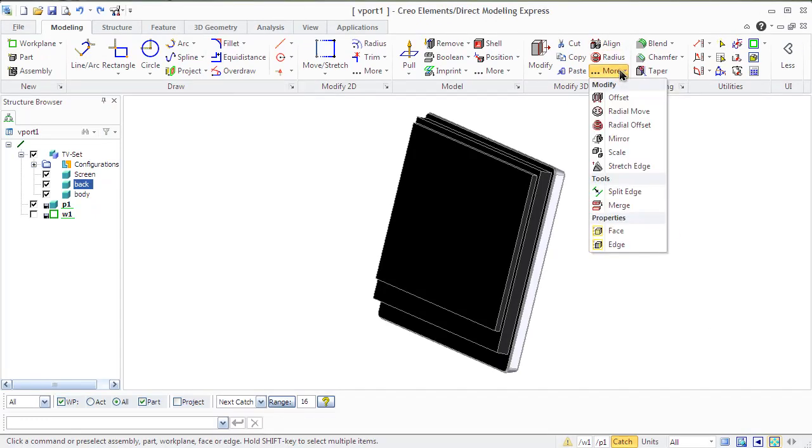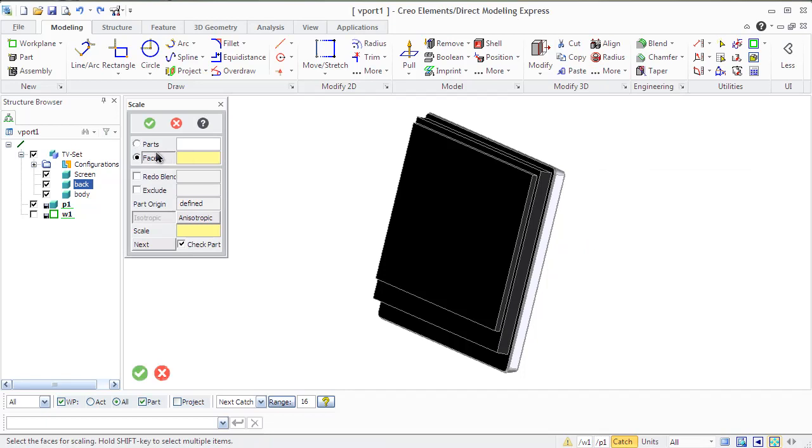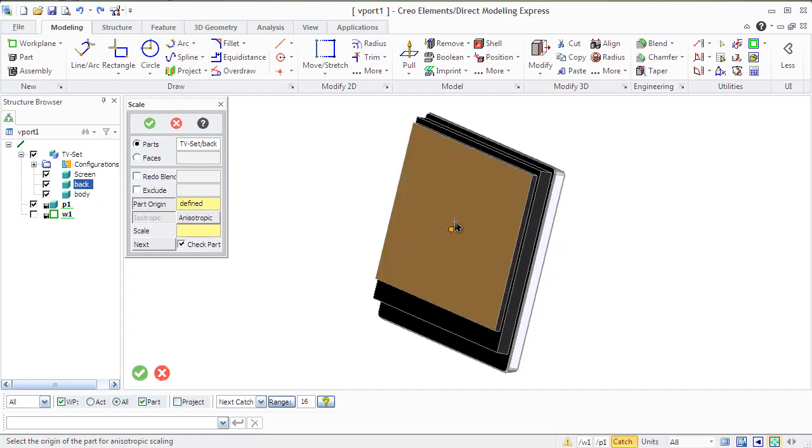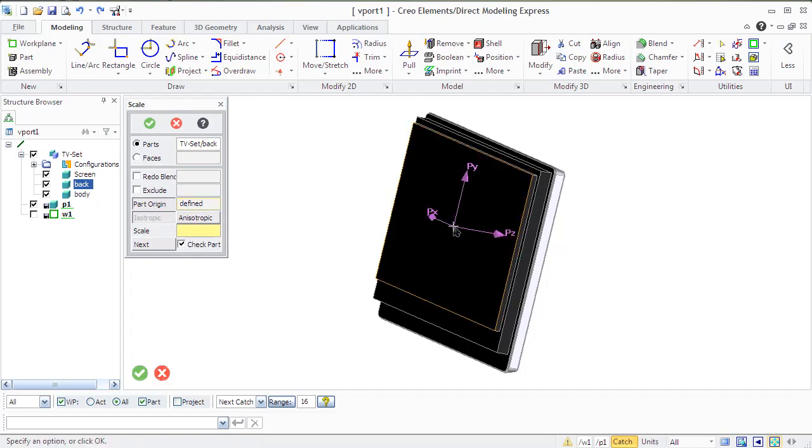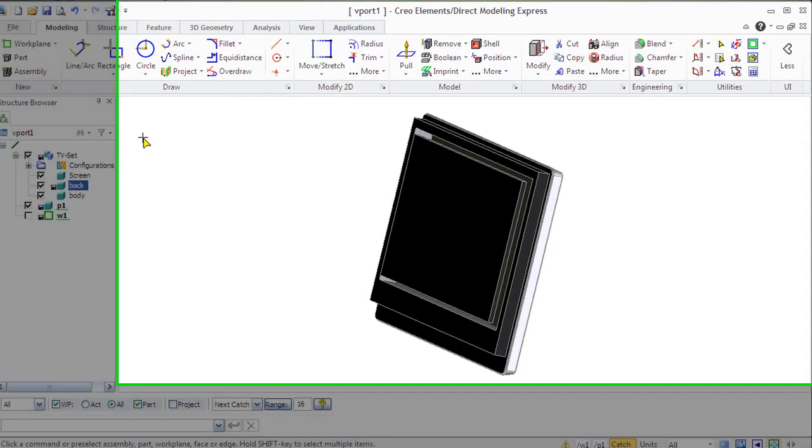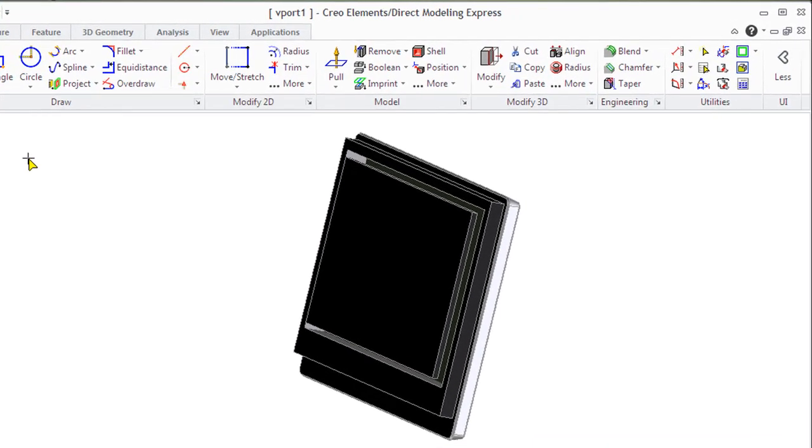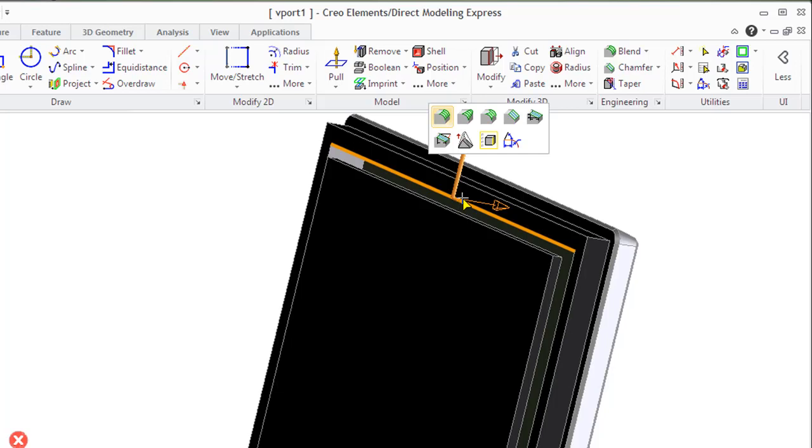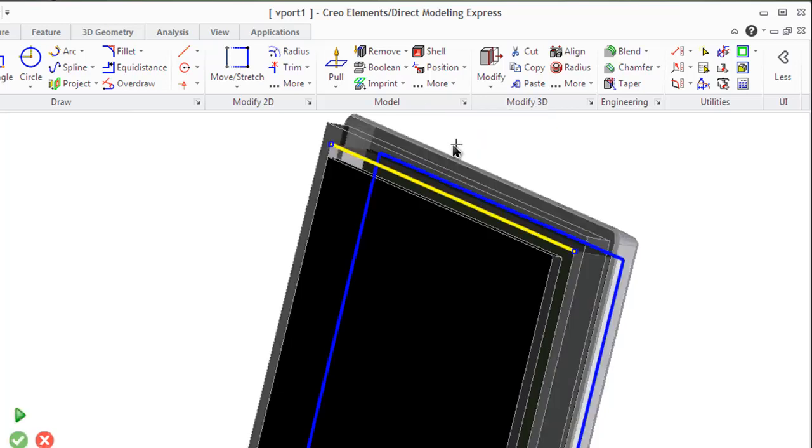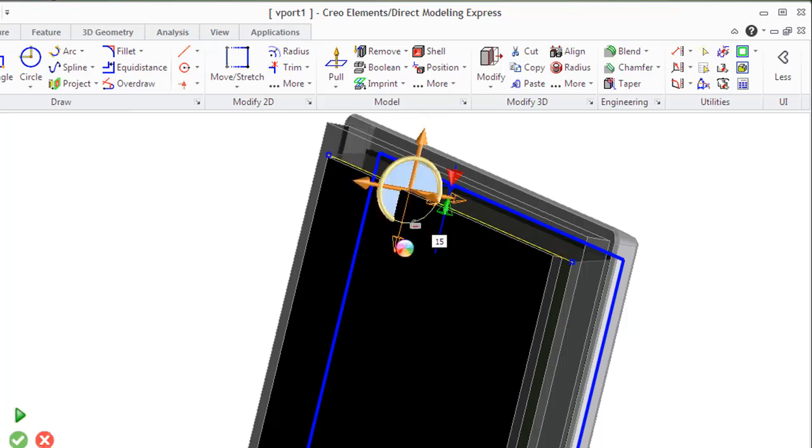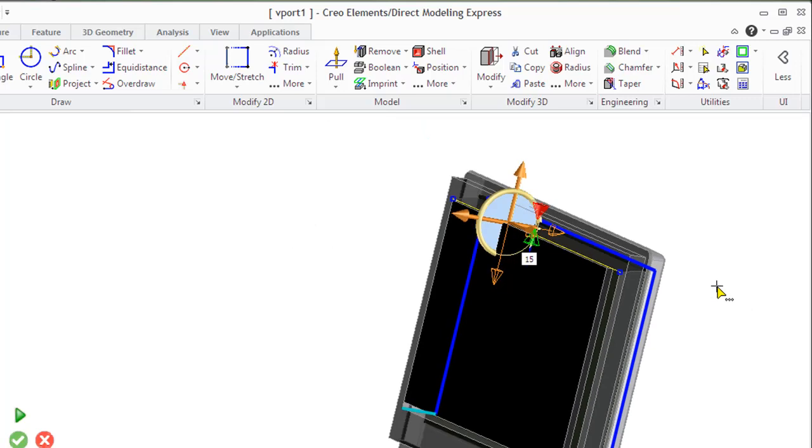You can increase or reduce the size of parts or assemblies with the scale option. Creo displays the scaling axis PX, PY and PZ to let you specify the direction of scaling in the center about which the scaling takes place. Enter the scaling factor in the dialog box or in case of need, specify a new part origin. As you see in our example, we need to move surrounding faces to fill the appeared gaps. It is quite easy to do with Creo Elements Direct Modeling Express commands, move and stretch.